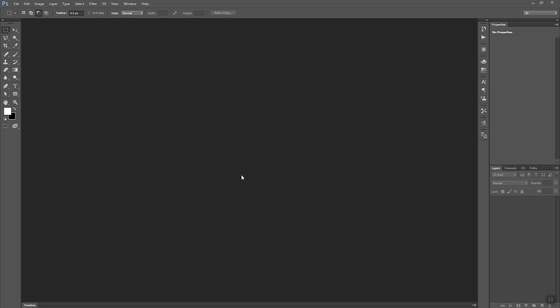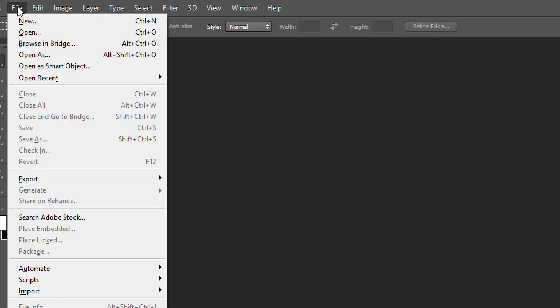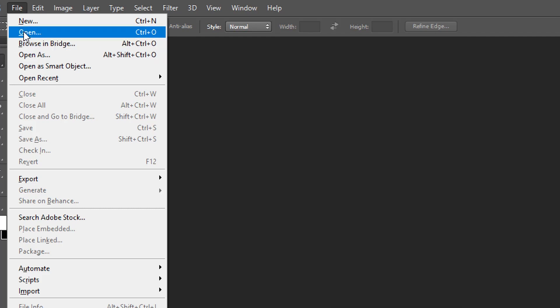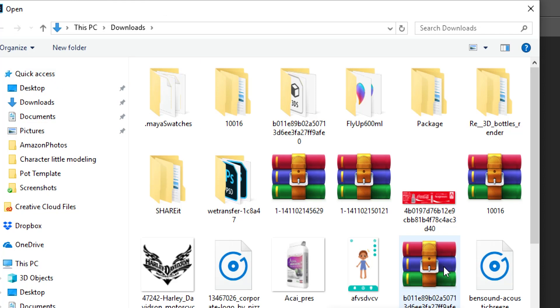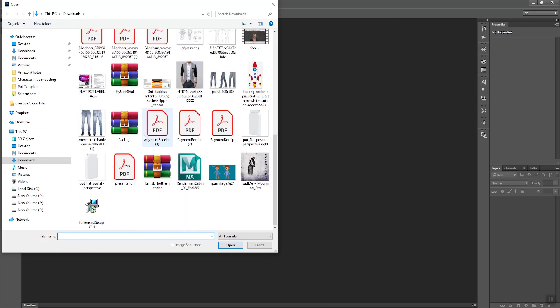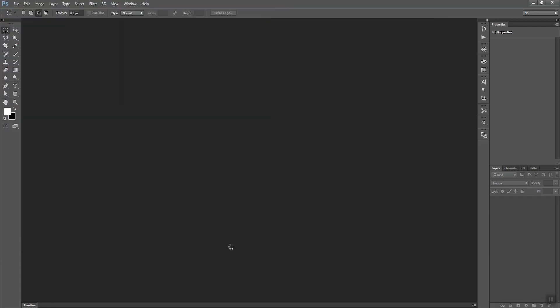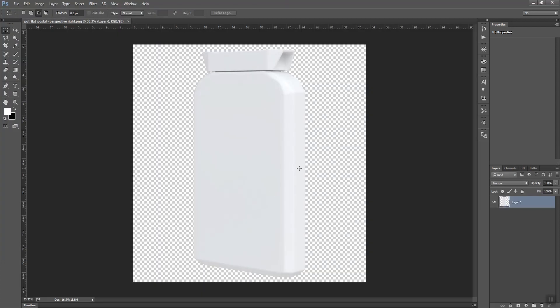Photoshop has opened. I will go to the File menu and choose Open, then I will choose the 3D port image. Here is the 3D port image.